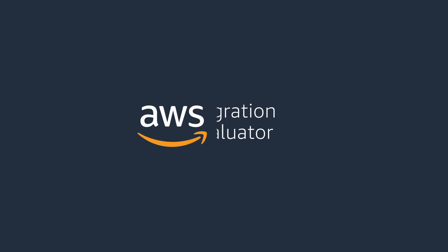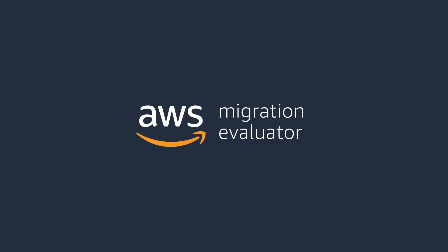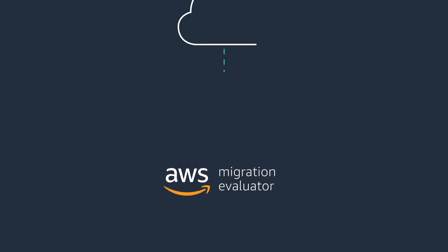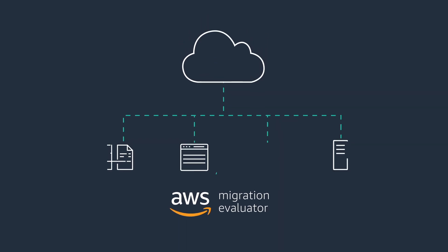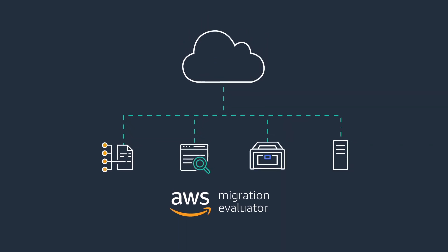Learn how to accelerate and reduce the cost of your migration to AWS using Migration Evaluator.